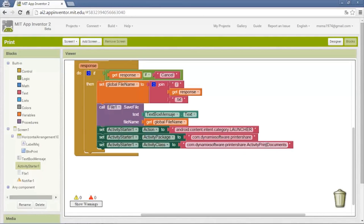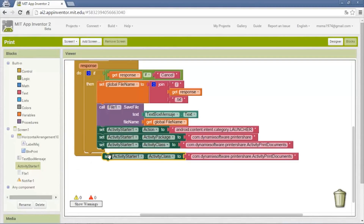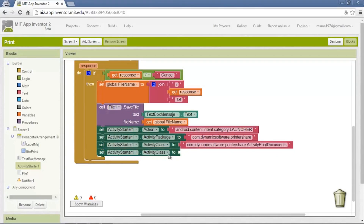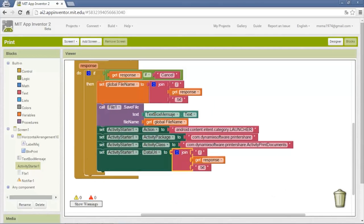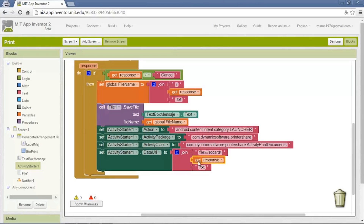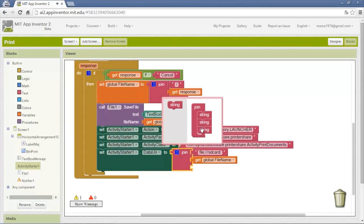The next thing we need to send is the information of what we are going to print and where it is. We use a join: the first string will be the path inside the SD card with a slash, followed by the file name variable. We select one string for this.